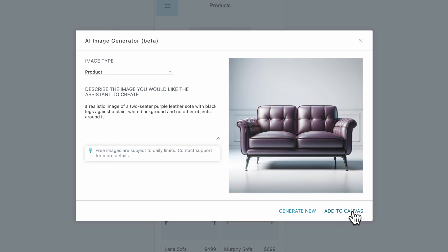In case the result is not satisfactory, click Generate New, and the wizard will use the same prompt to make a new attempt.